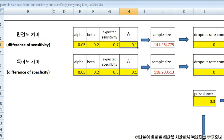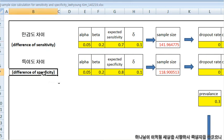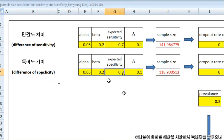And in the same way, you can get the sample size for specificity. Old test has 80% specificity and new test is 10% more than 80%, it means 90% specificity.